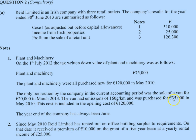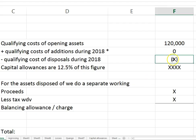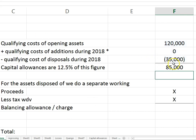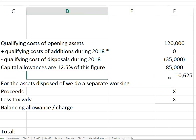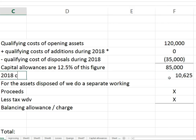The original cost was $35,000, and that's included in the $120,000 opening cost. That amount is now removed. There were no additions or replacements, leaving $85,000 in the pool. Capital allowances are one-eighth, giving $10,625.